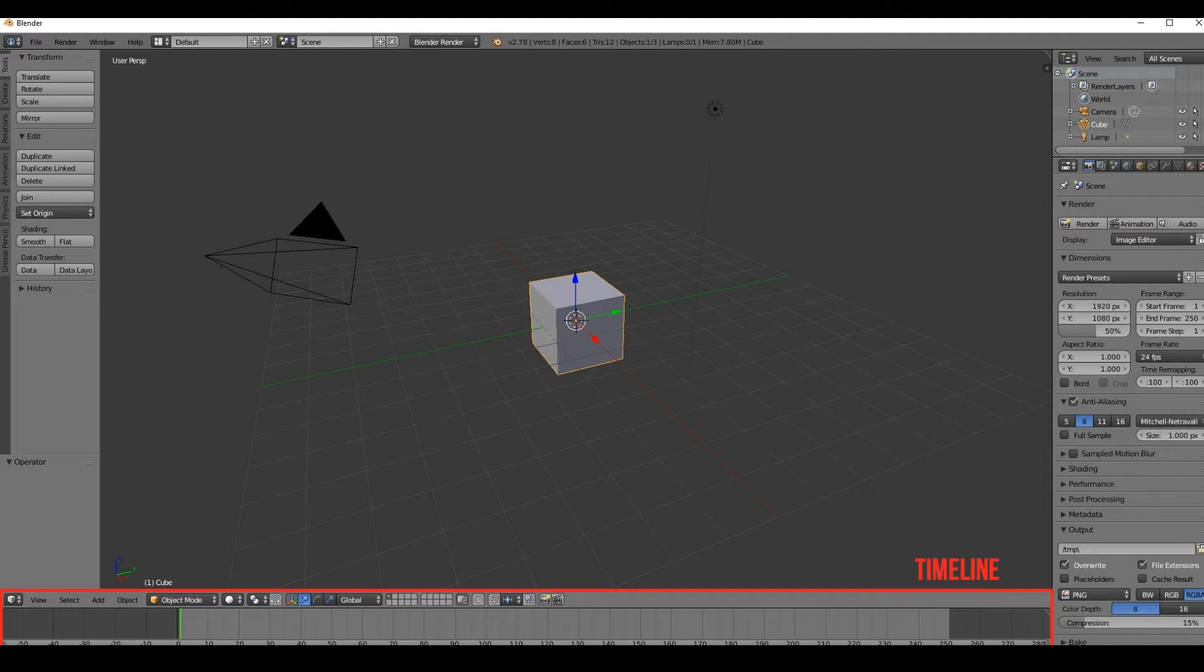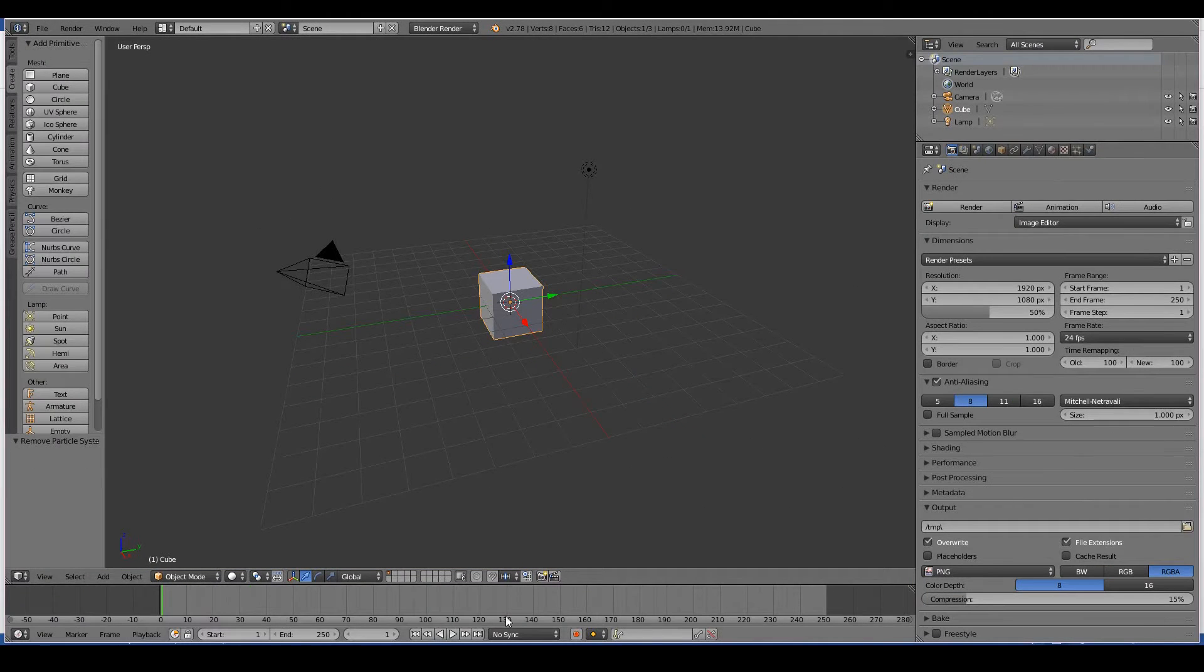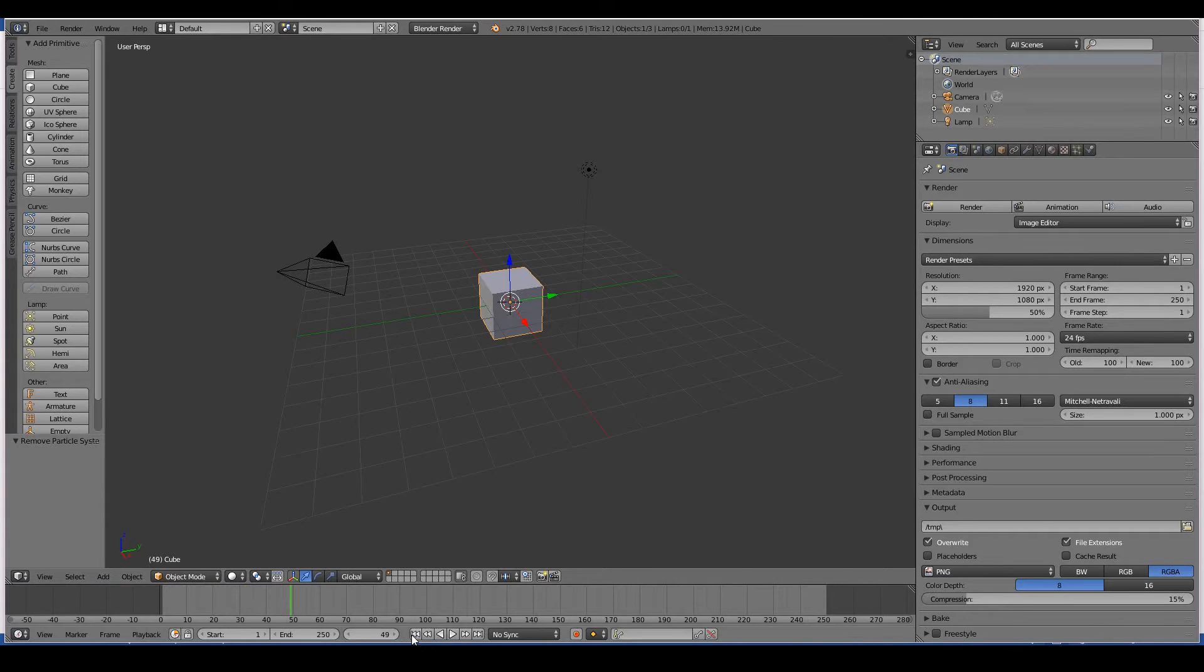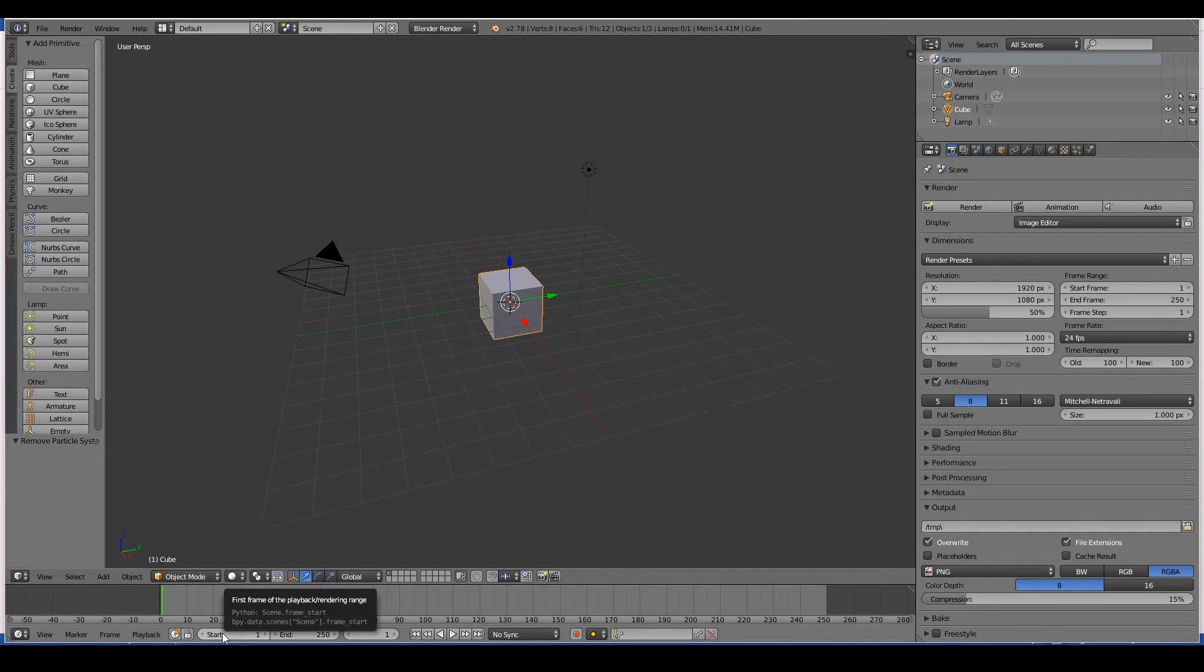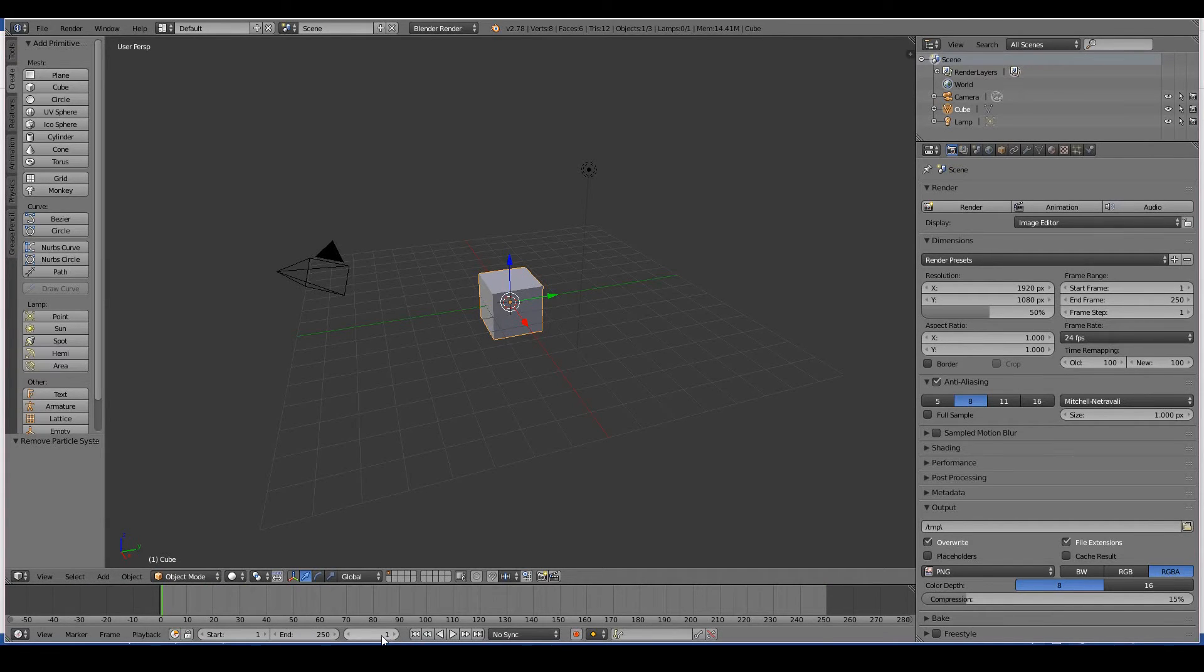All right, moving along, this is the timeline window. So in the timeline window, you can pretty much play your animation back, you can pause, you can go to the beginning or the end of your animation. The start frame shows where the animation starts, the end frame shows where the animation ends, and this one shows on what frame you are currently on at the moment.